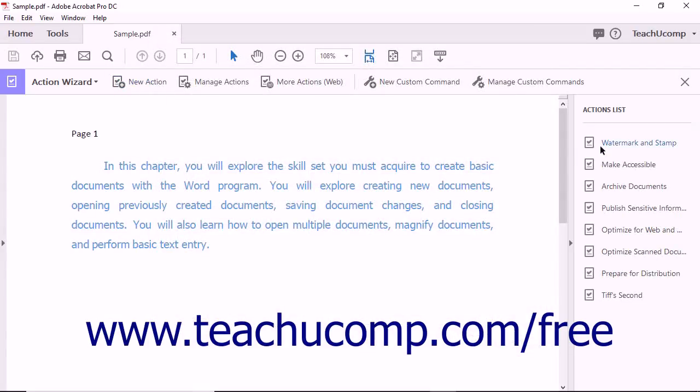Notice that the newly created action is now listed in the Action Wizard pane along with the other available actions.